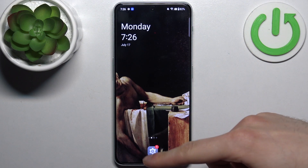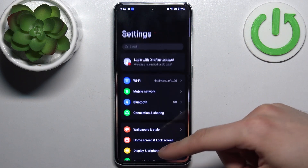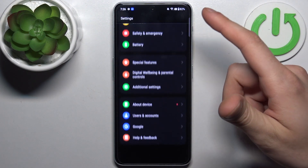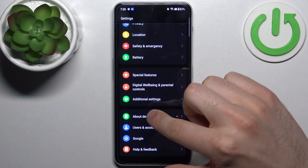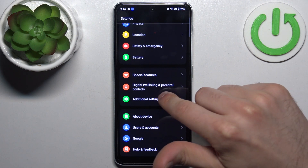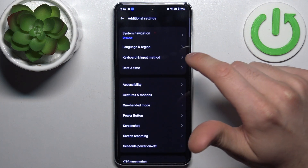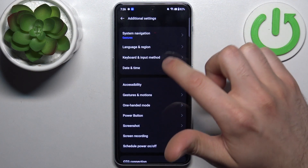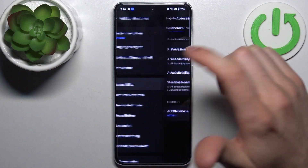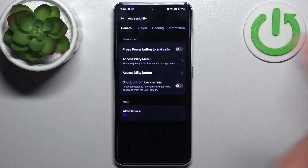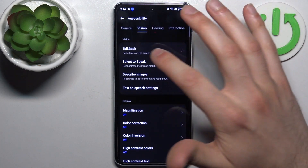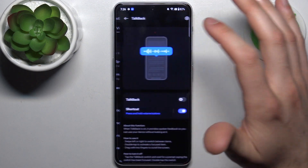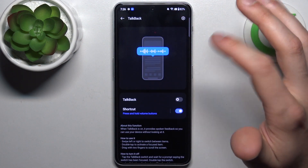To do this, firstly you have to open Settings, then go to Additional Settings, then go to Accessibility. Then switch to Vision and here you can find TalkBack.